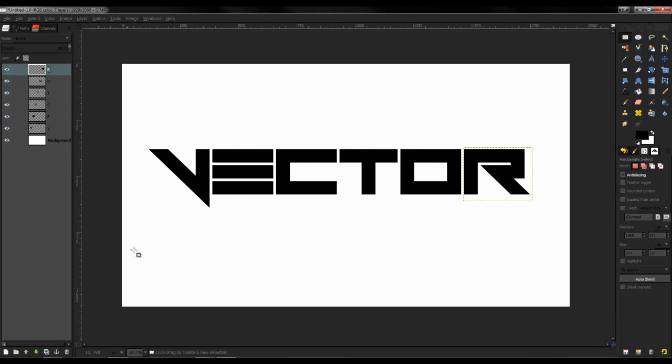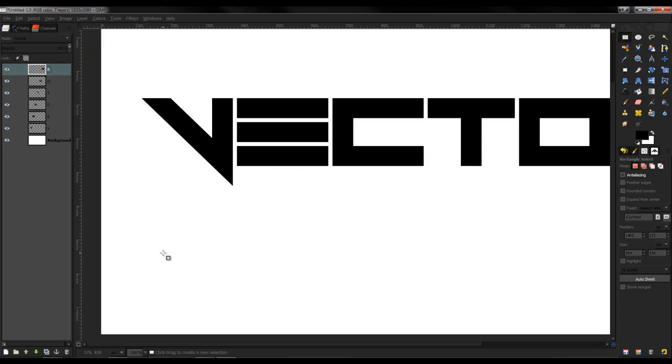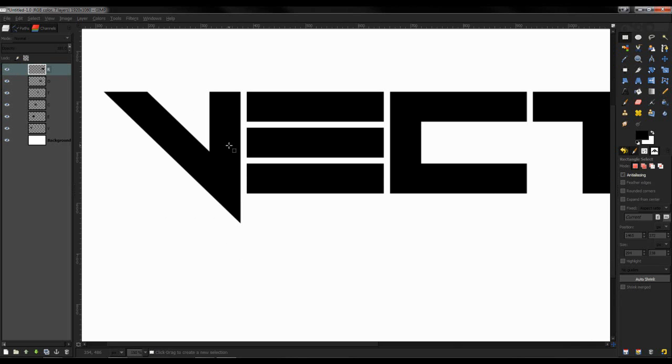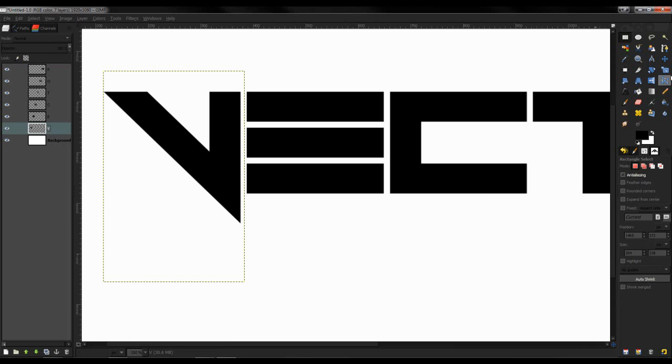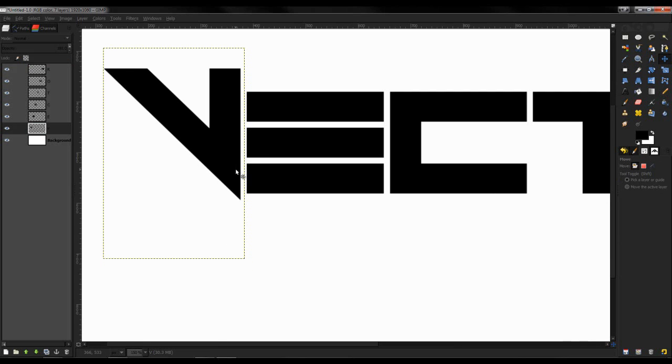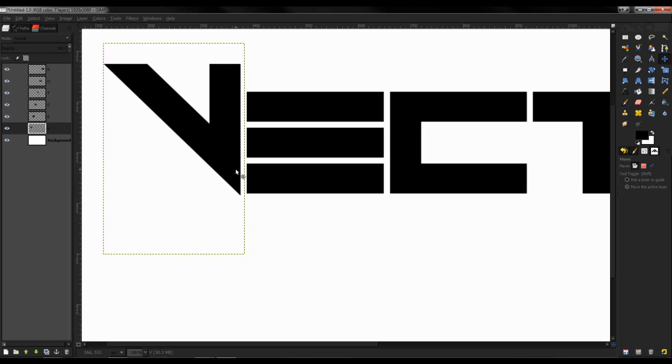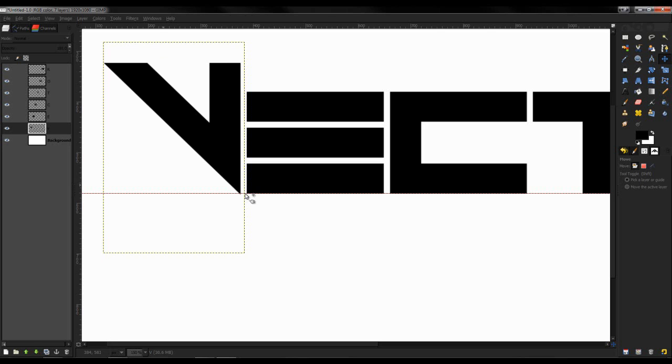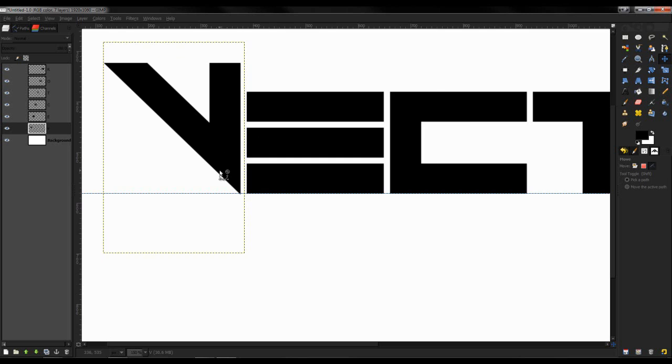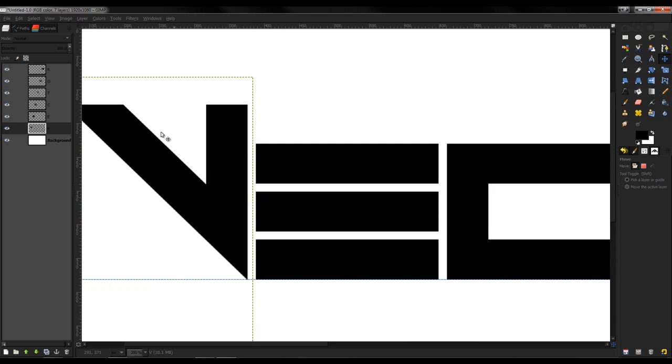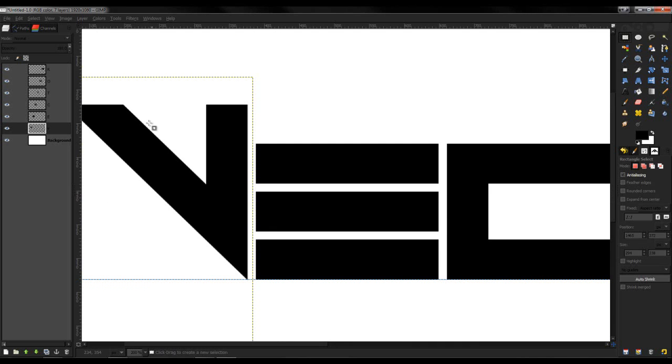Now that we have that done, just experiment - do what you think looks good. When I see the V, I don't really like how it goes all the way down, so I'll change that. I'll bring down a guide - all you need to do is drag from the rulers. I'm going to delete this top part and see how that looks. I don't like that, so I'm going to leave it how it was.